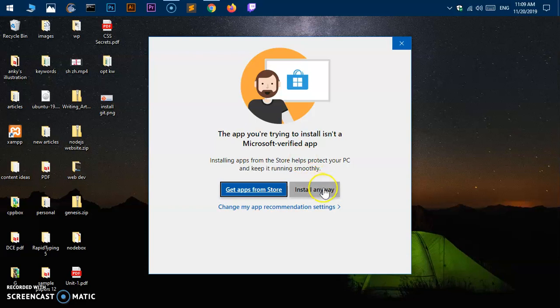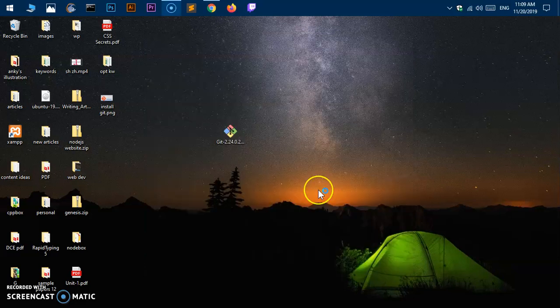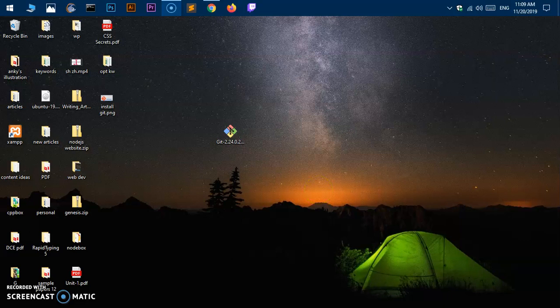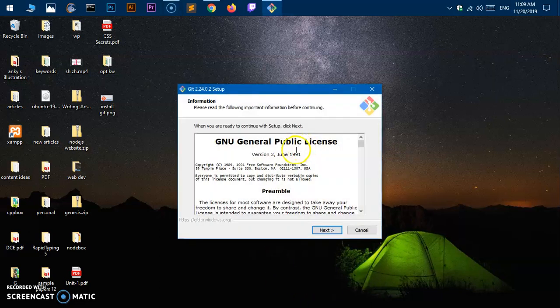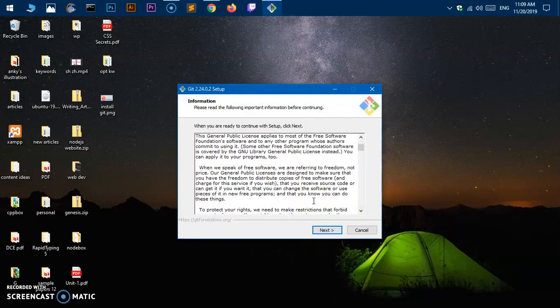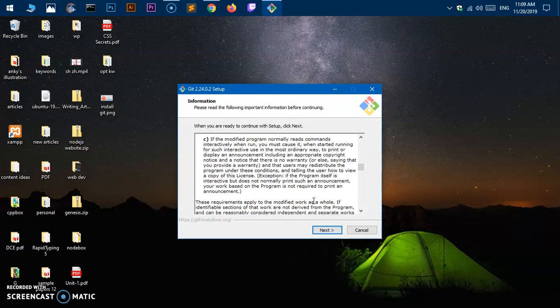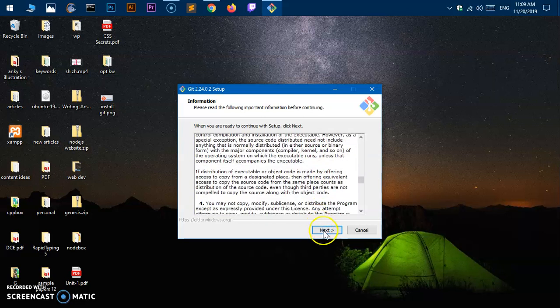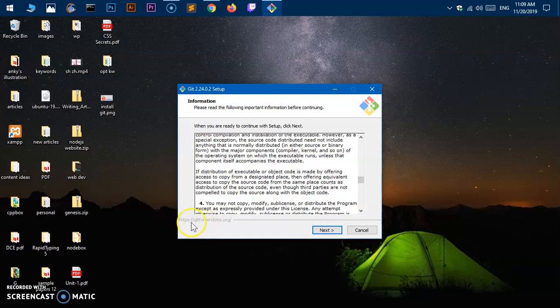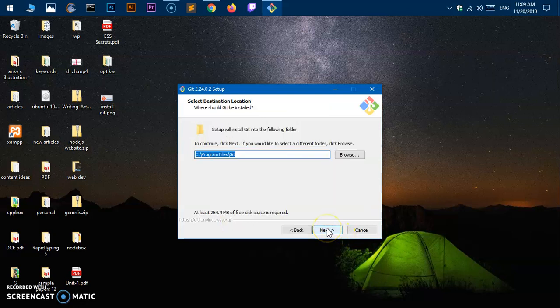Then you will get the User Account Control window—say yes. Git for Windows is going to be installed. There are a few steps that you want to follow along with me. So say next, and this is where it's getting installed from. You can look at this—Git for Windows.org—and say next.